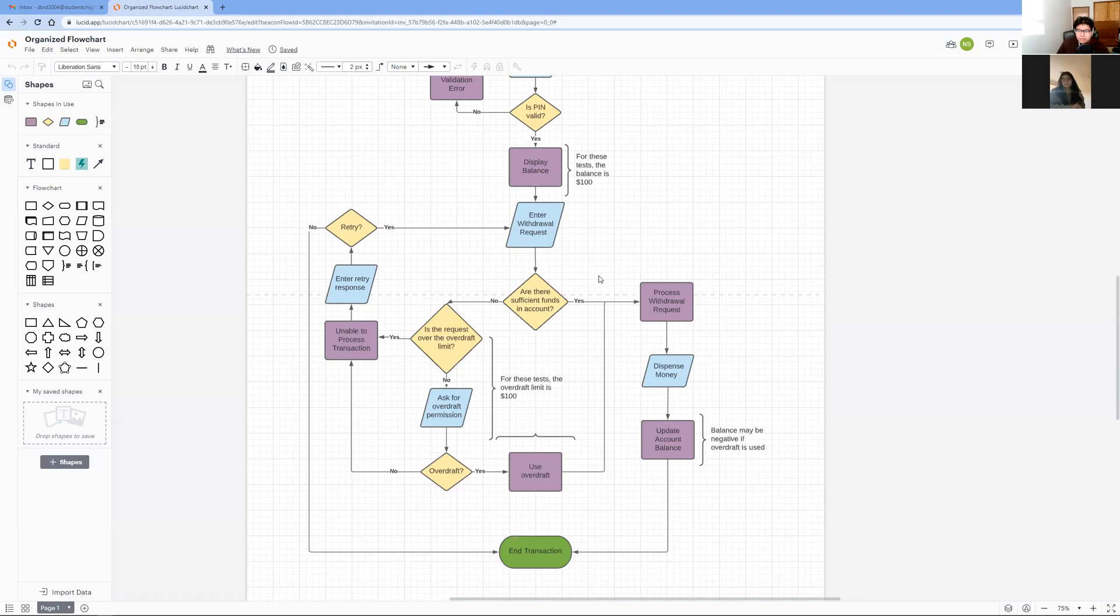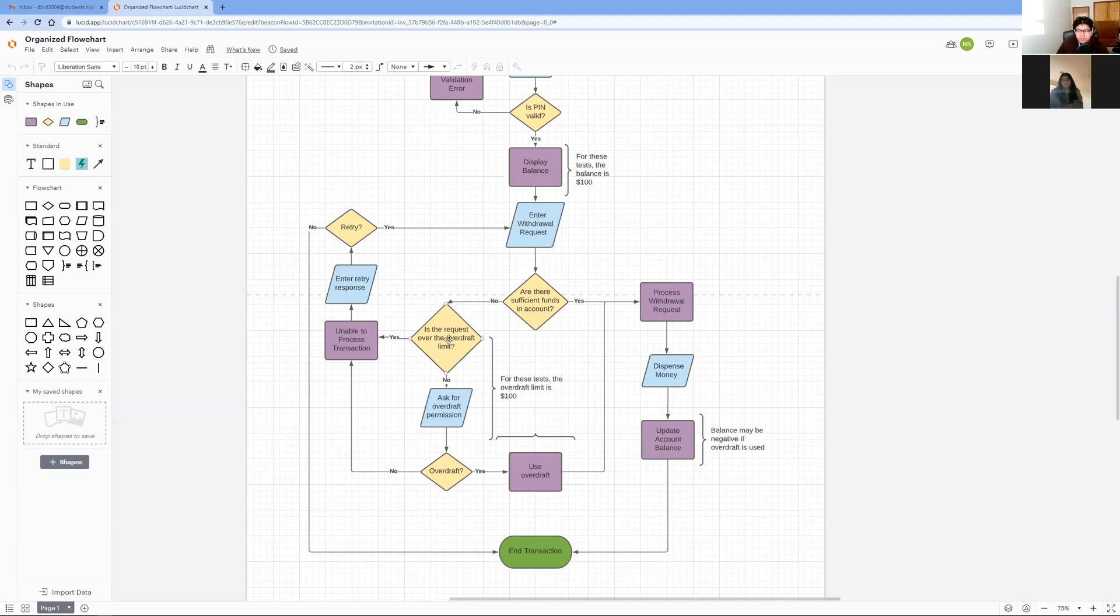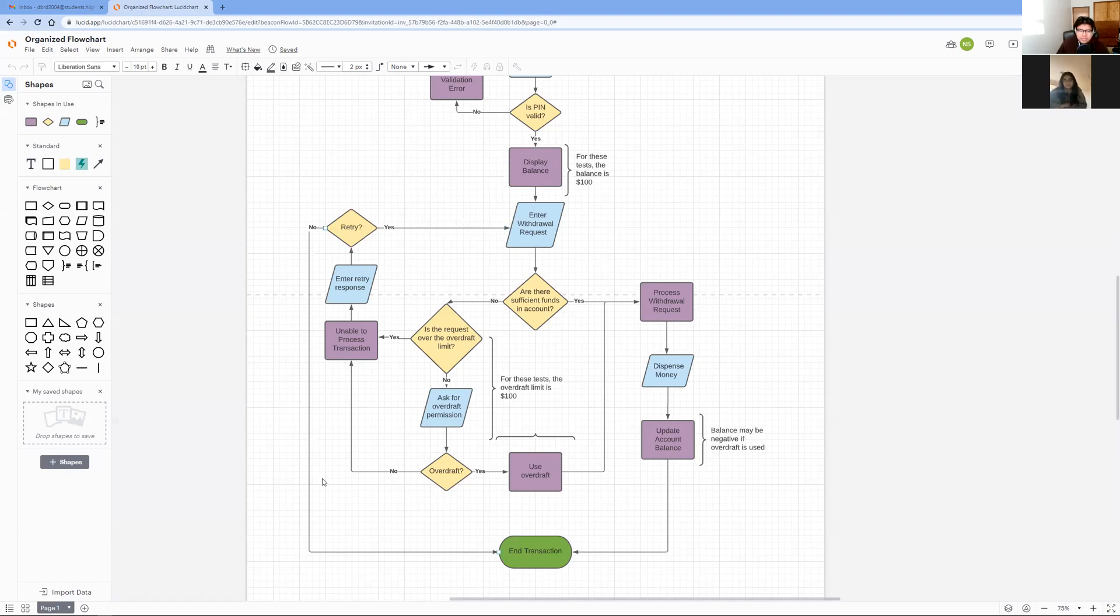The second scenario would be if there weren't enough funds in this account. Then you would move on to this step. The ATM would check if the withdrawal is more than $100 over the account balance. If the withdrawal is more than $100 over the account balance, the ATM can't make the transaction and asks to try again. This will prompt the user to either request another withdrawal or end the transaction.